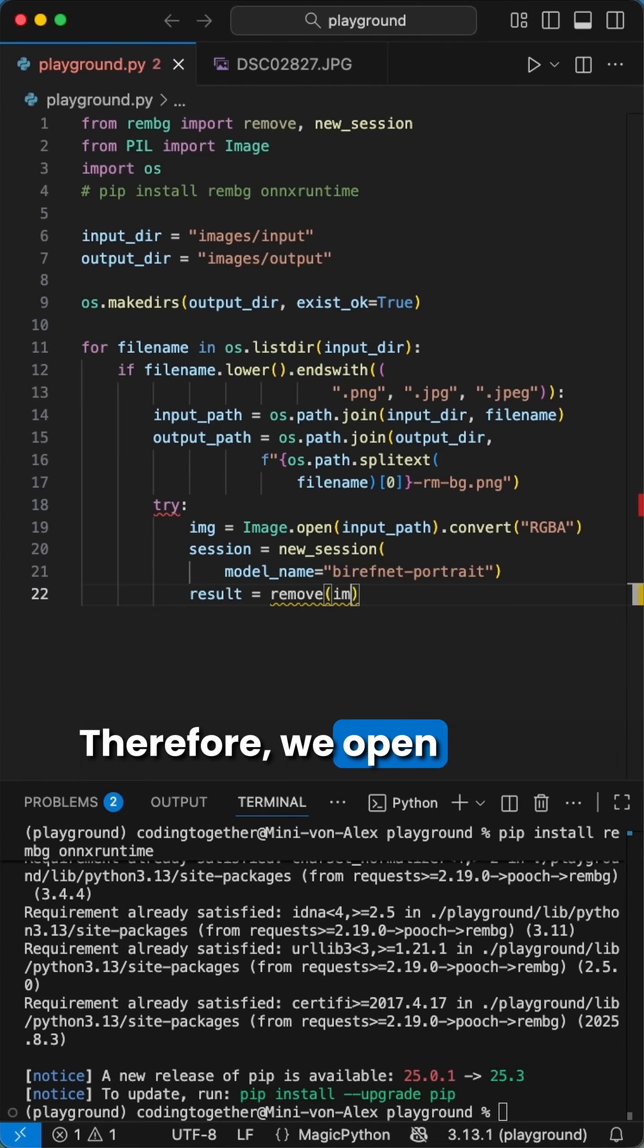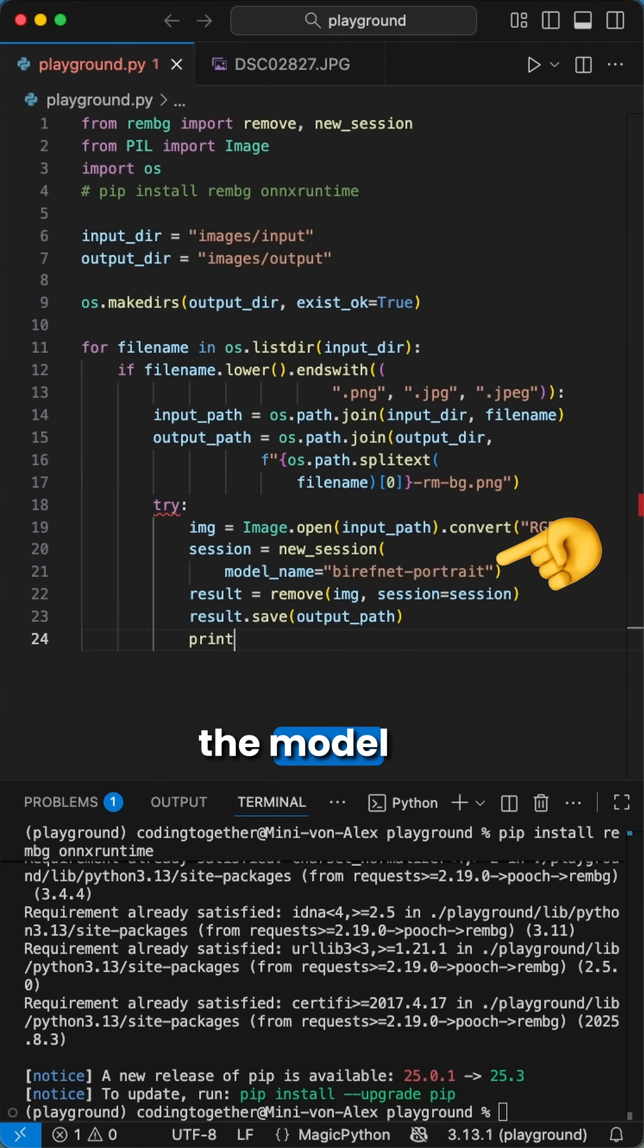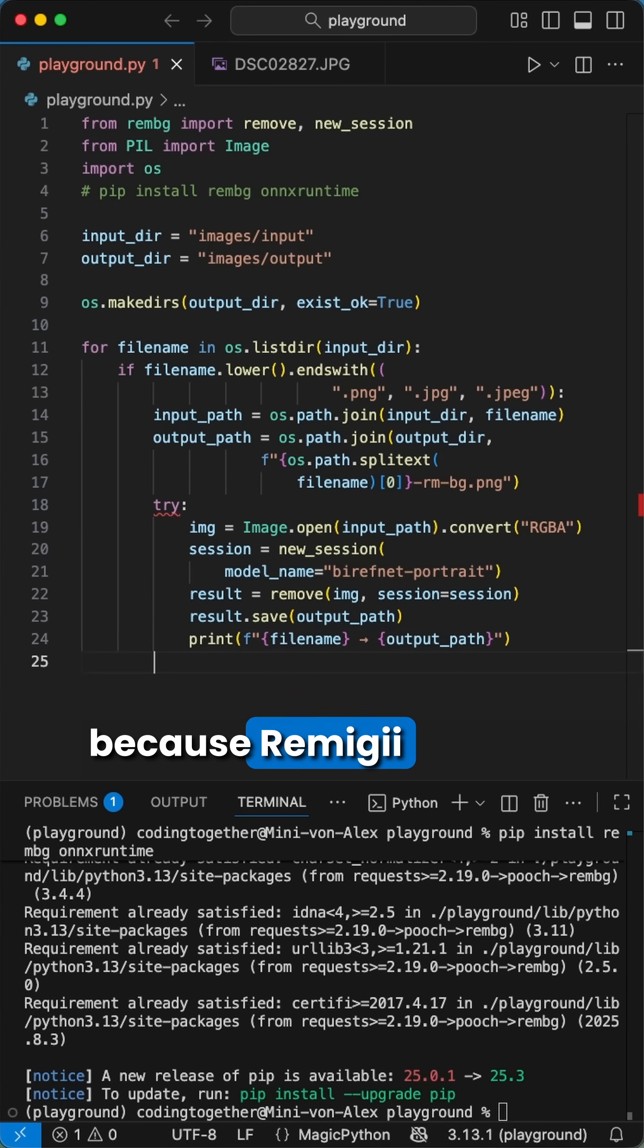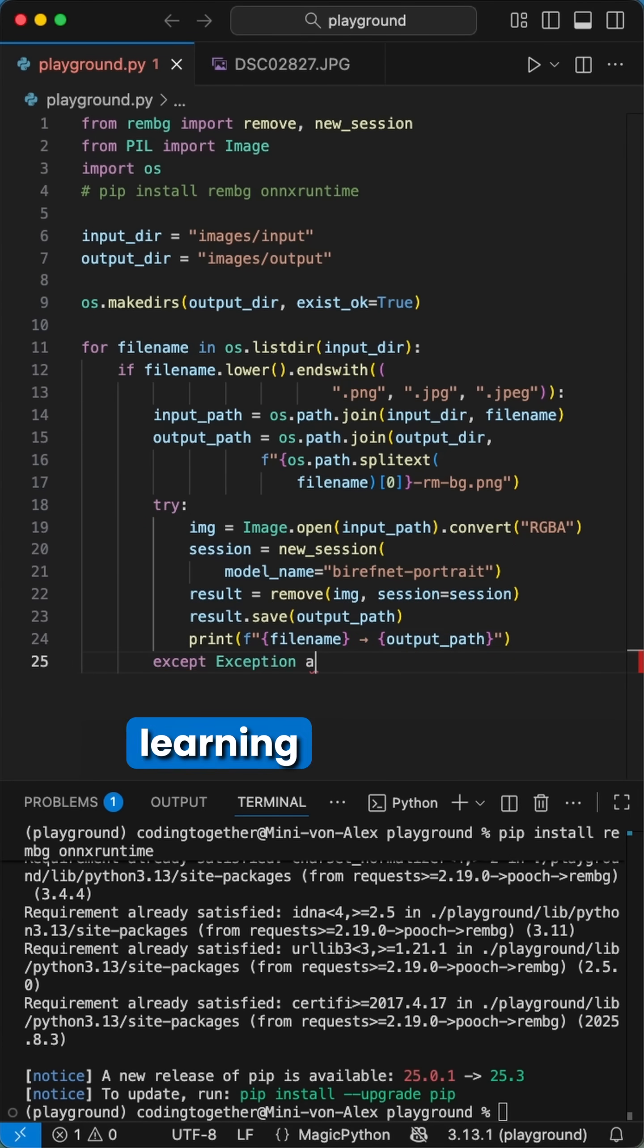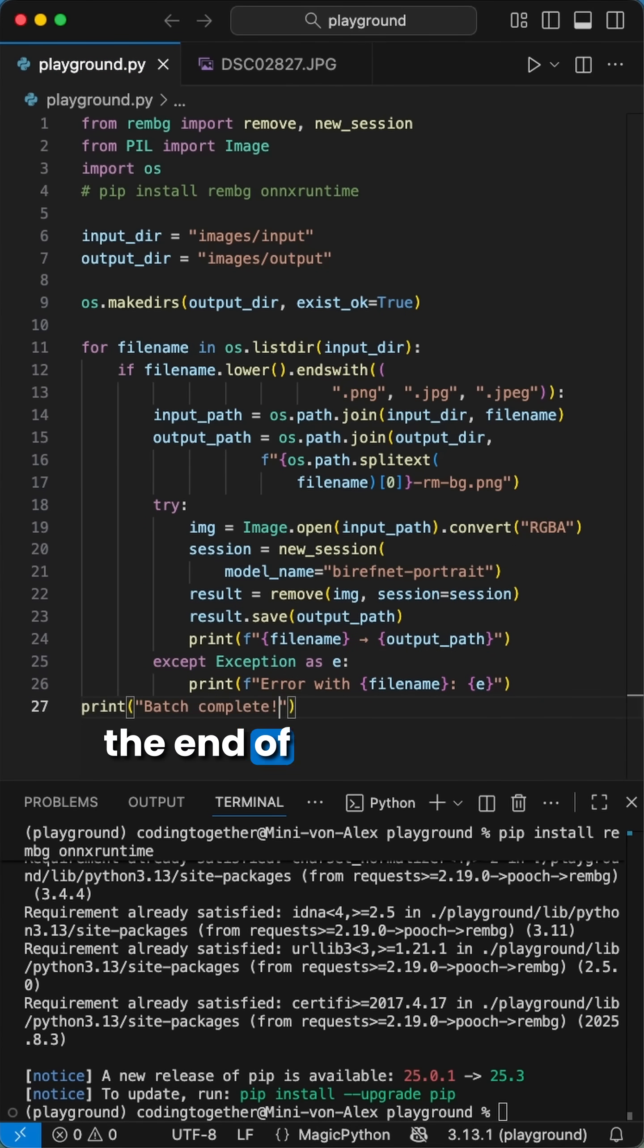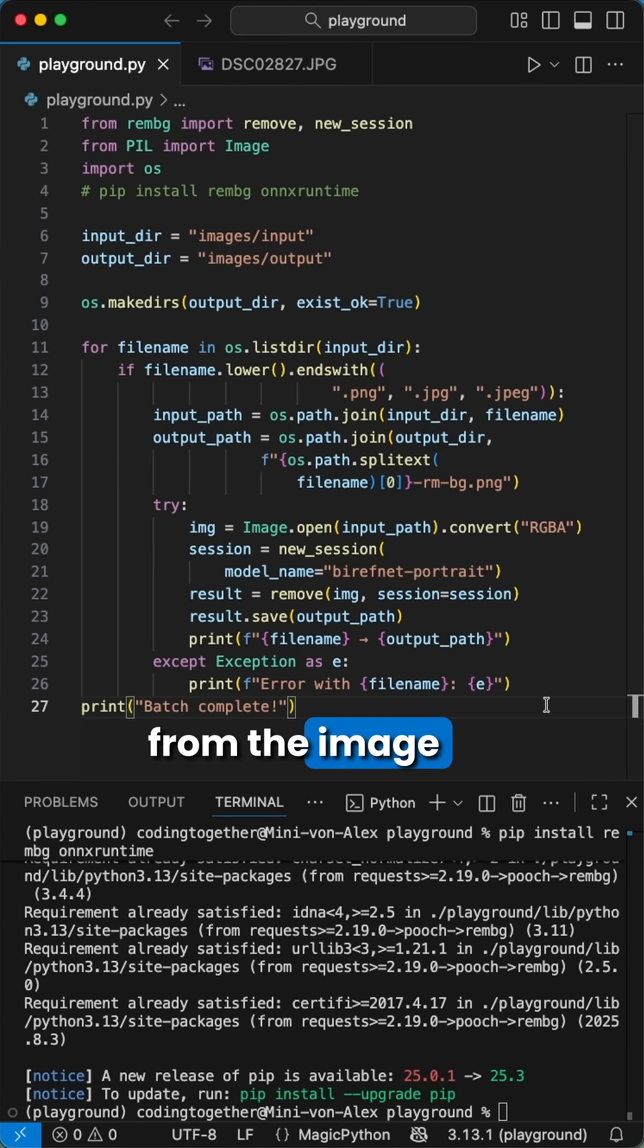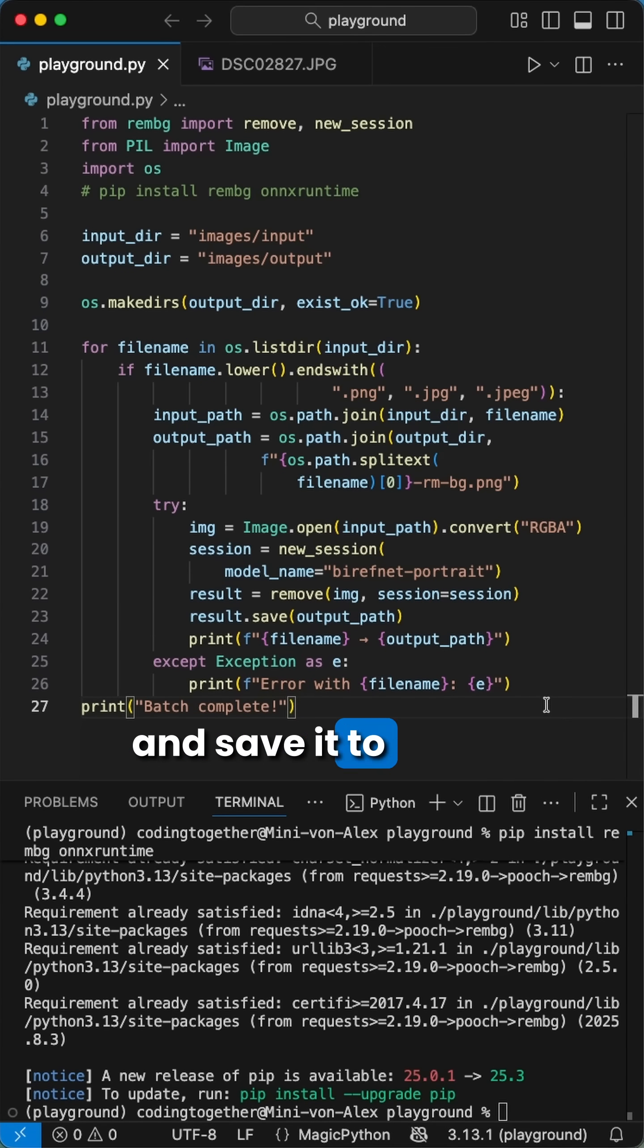Therefore, we open the image, create a new session where we can define the model which will be used because Rembg uses machine learning models to remove the background. A list of all available models at the end of the video. Now we can remove the background from the image using this new session and save it to the output directory.